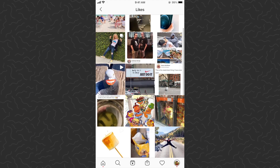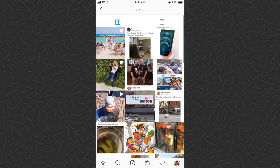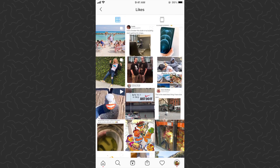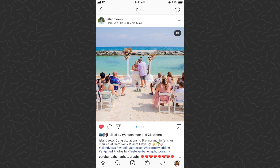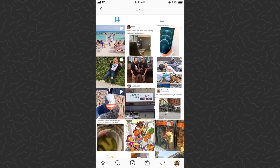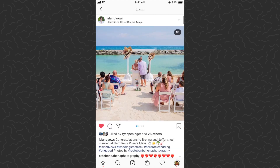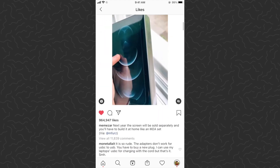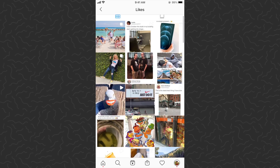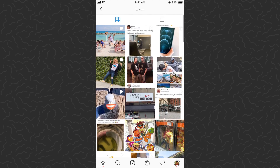Down towards the bottom you'll see 'Posts You've Liked' — go ahead and tap on that. This will show you a feed of all the posts you've liked. You can go into these, view the details, unlike them if you want, or go to the full view and scroll through them and select whatever you want.